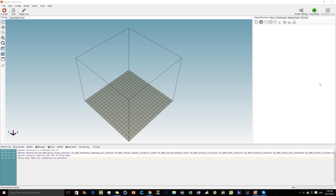Hey guys, welcome back to another video. Today I'm going to be working on some 3D printer software, more specifically Repetier Host version 1.6.2. If you're watching this in the future and what you're seeing is completely different from what your software looks like, I suggest you find a different video. But this video should work for most of what you're trying to do, as the settings really shouldn't have changed.